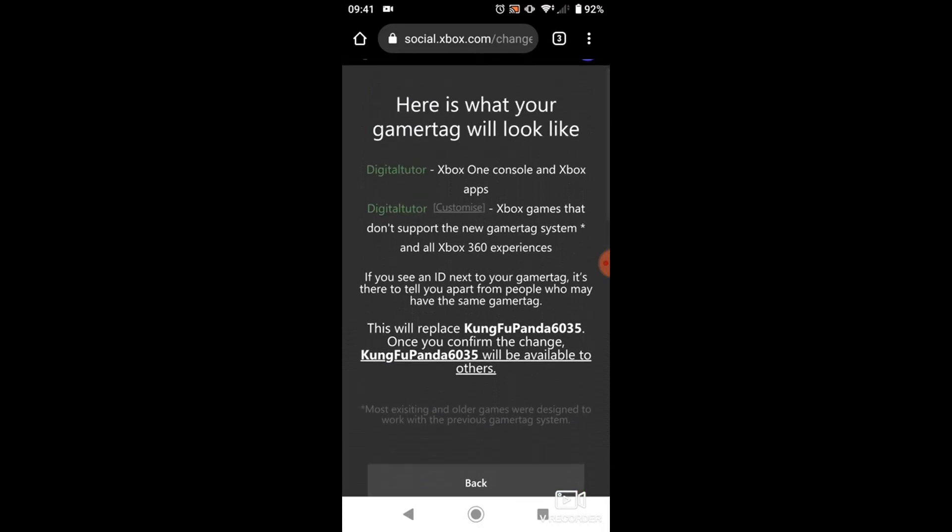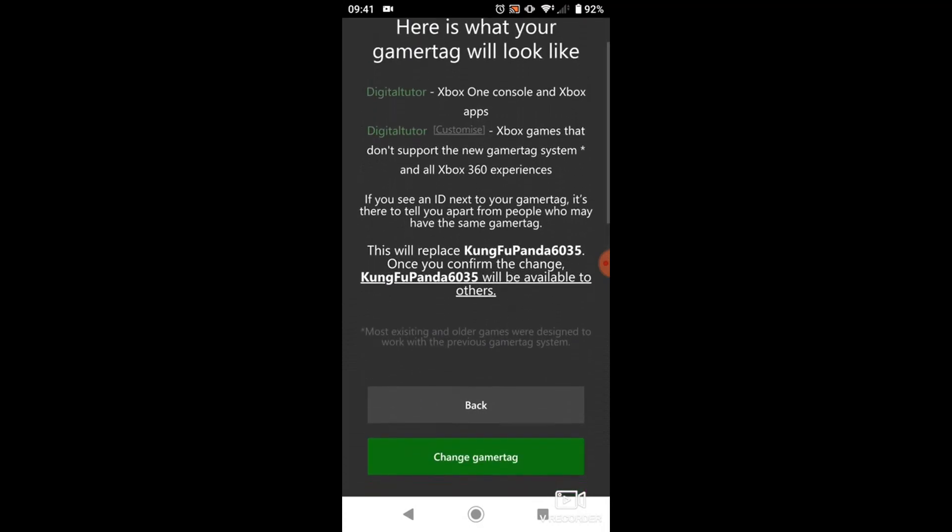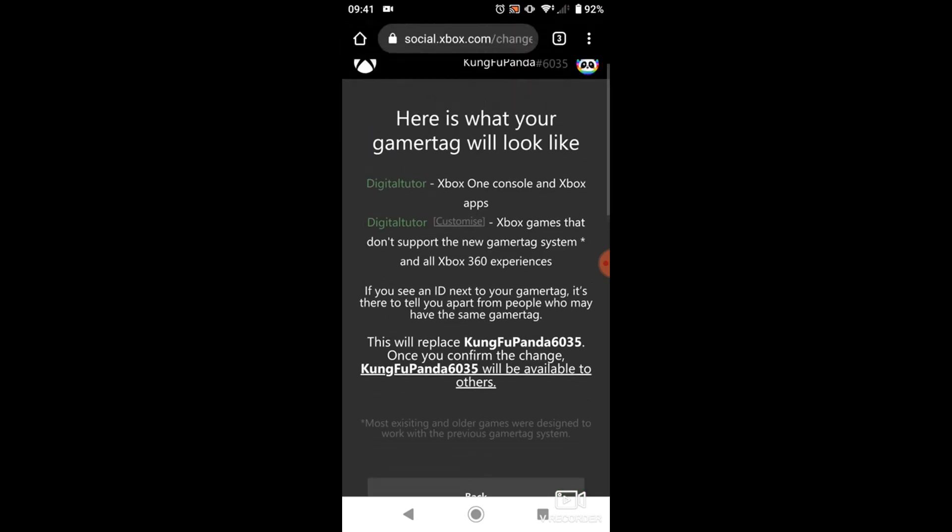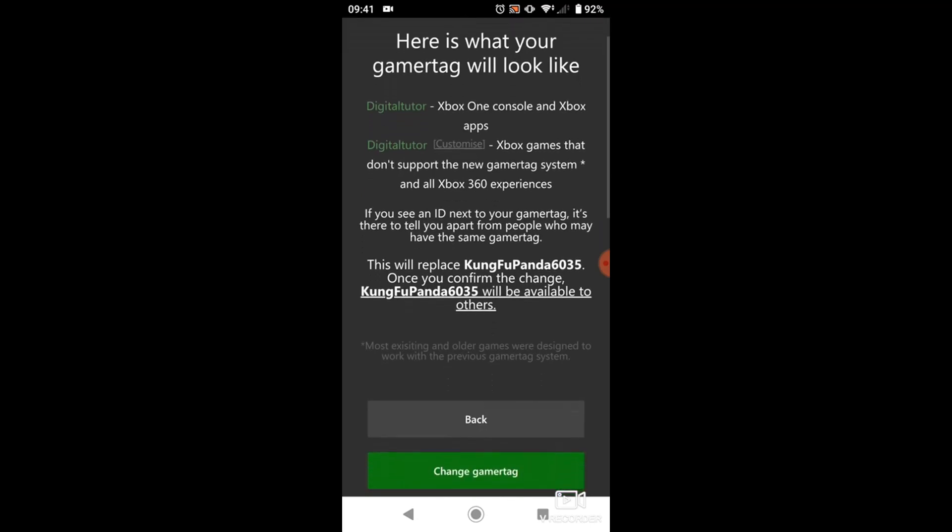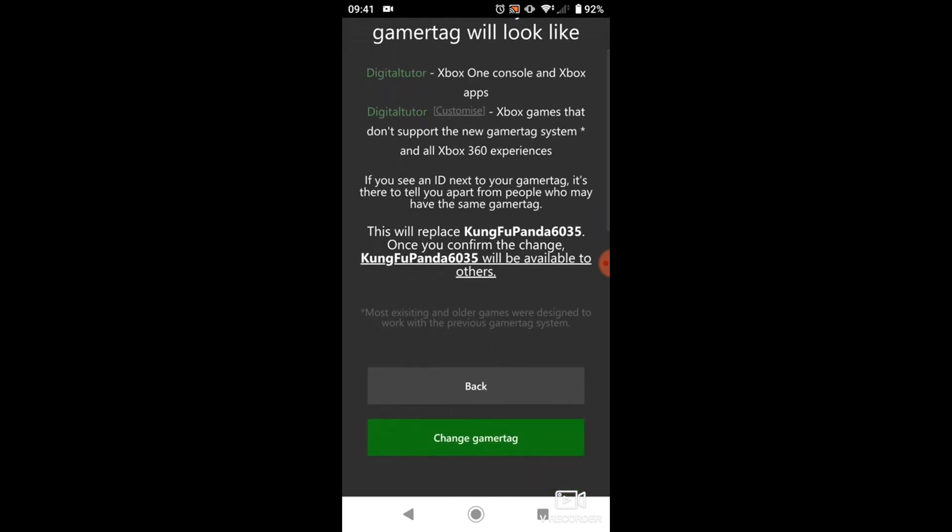You'll see that gamertag is available, and here's what it's going to look like at the top. If you scroll down, you're going to see that it says this will replace Kung Fu Panda, which is my current gamertag. Once I've confirmed the change, my old gamertag Kung Fu Panda will be available to others, so if someone else wanted to use that, then they could.